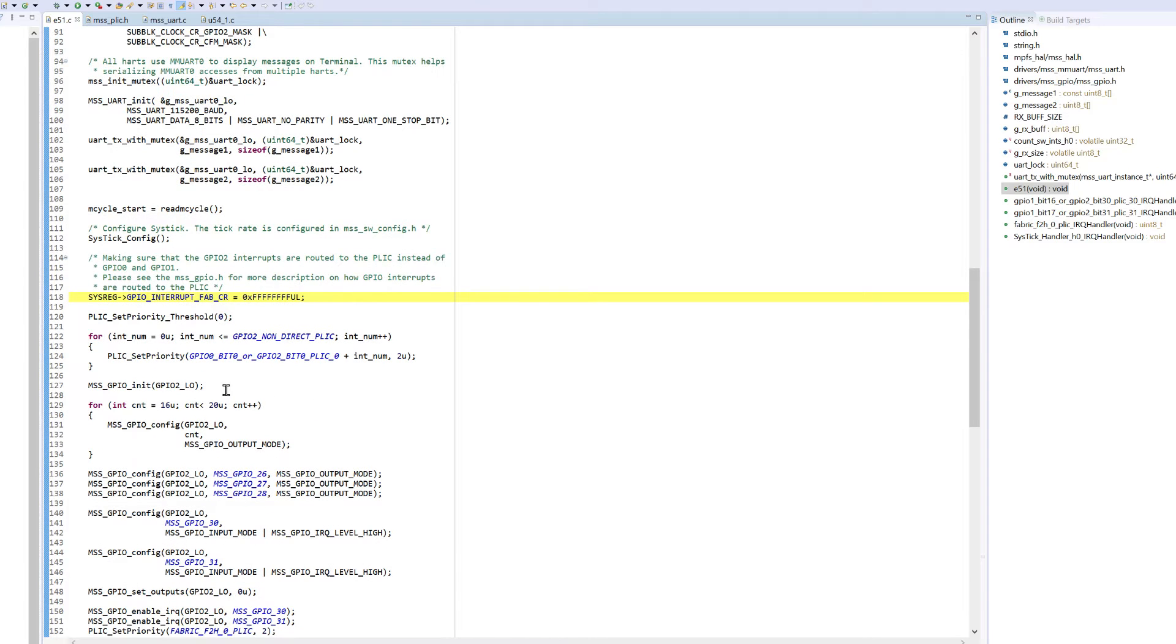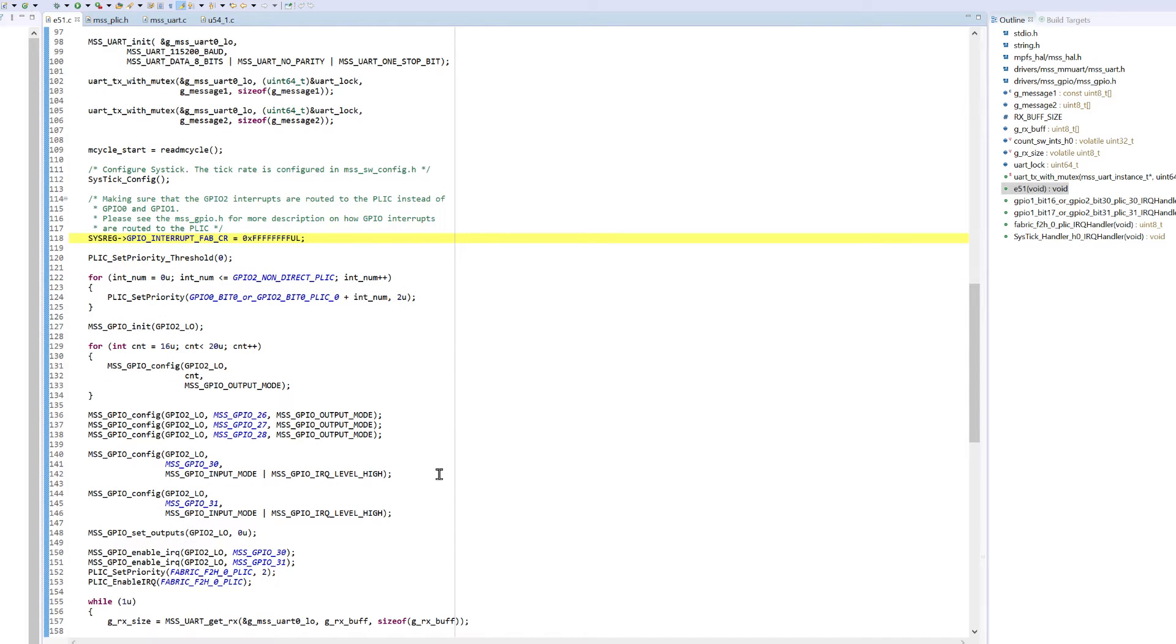Then GPIO2 is initialized and some of the GPIOs are configured in output mode. Then GPIOs being used as interrupts are configured.